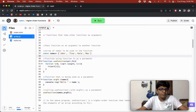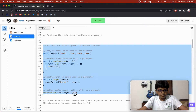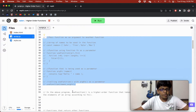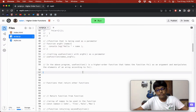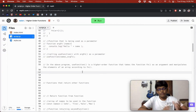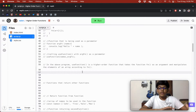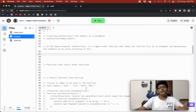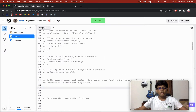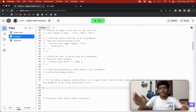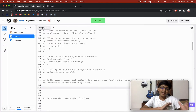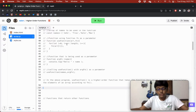We call useFunction passing names and argFunc. The array length is four, so it loops four times. Each value — John, Tina, Khali, Max — is passed to the argument function, which logs 'hello John', 'hello Tina', 'hello Khali', and 'hello Max'. So useFunction is a higher order function because it takes the function fn as an argument.